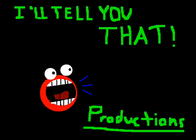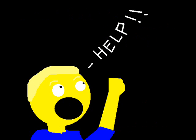I'll tell you that. Productions! Hey, what's up? It's Yotoban. This is an update.